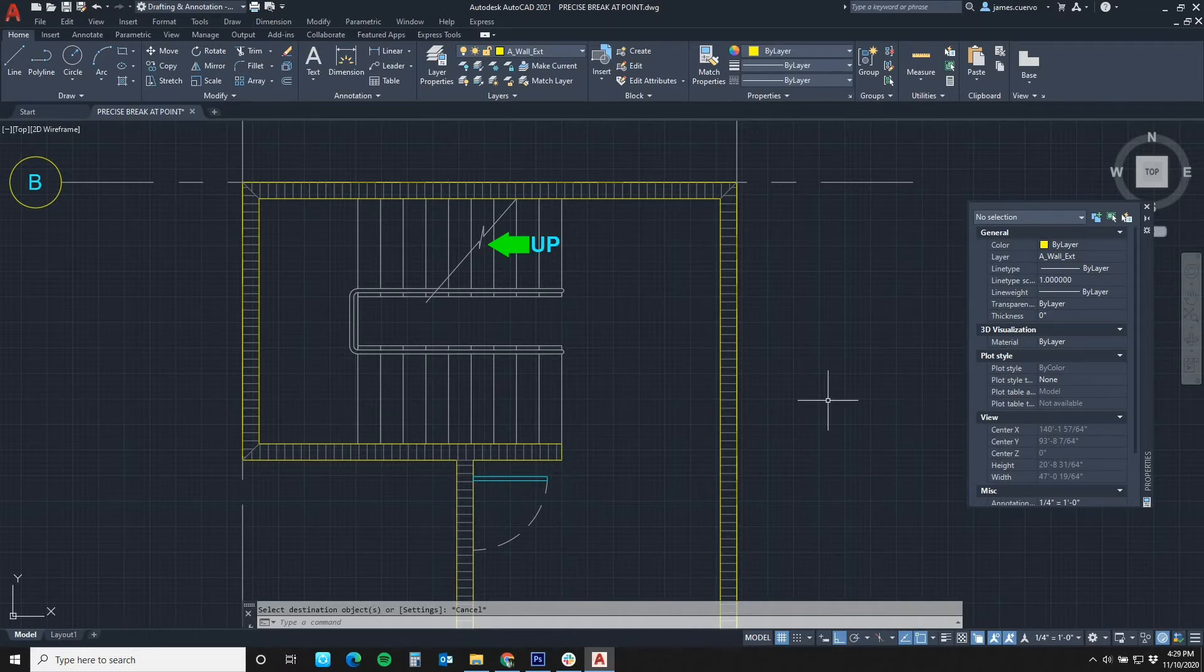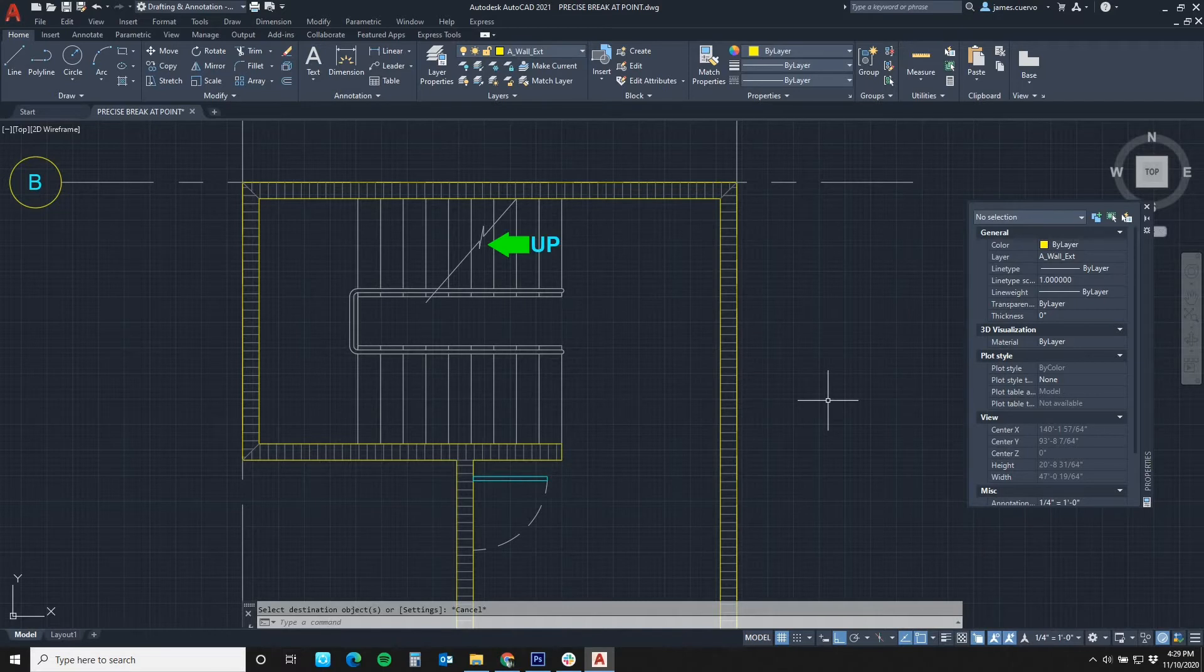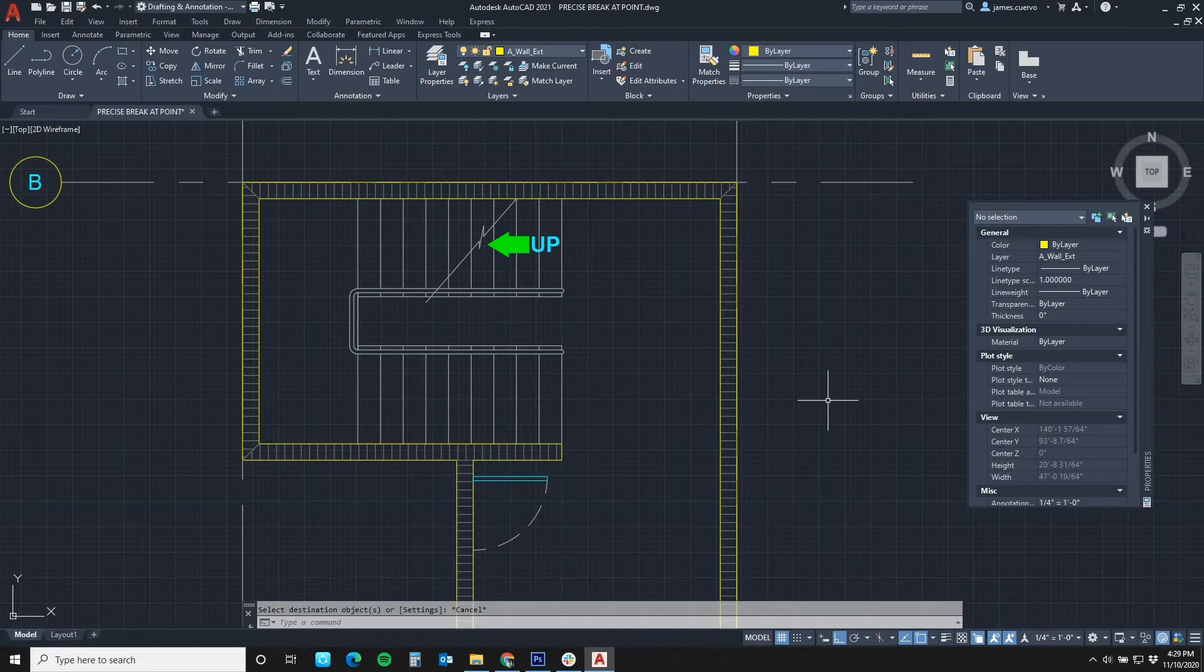Our task at hand today with this sample is to convert some of these stair lines into hidden lines and then keep some of them as solid lines. In order to do that, we must use break at point.